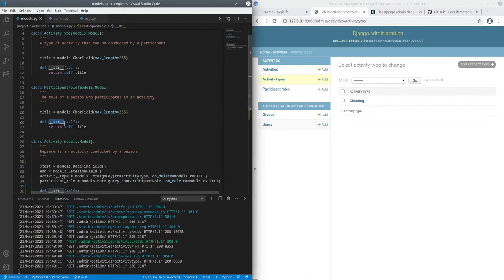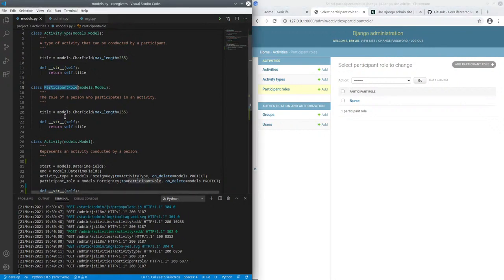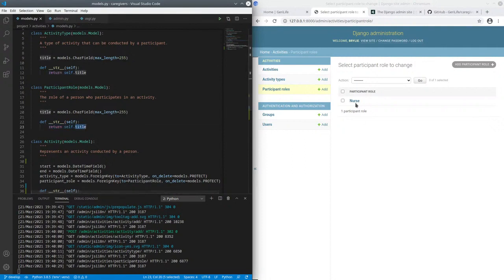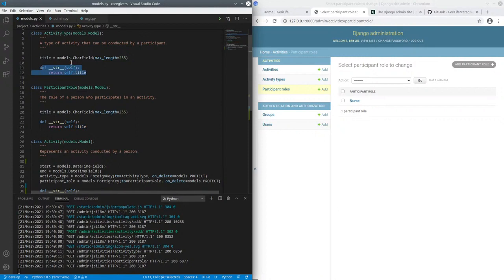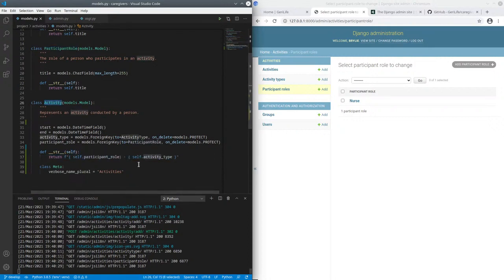So we use this underscore underscore string method so that anytime you're representing one of these database entities in a user interface, in this case Django knows where to get the string representation from. We define that in both the activity type and participant role models, as well as this activity model.